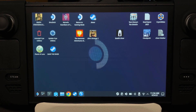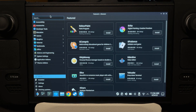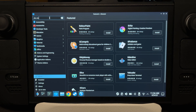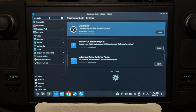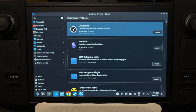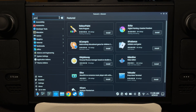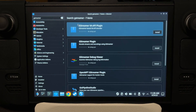First, go to the Discover Store and then type OBS Studio and install it. After that, search for GStreamer and then install the GStreamer plugin.